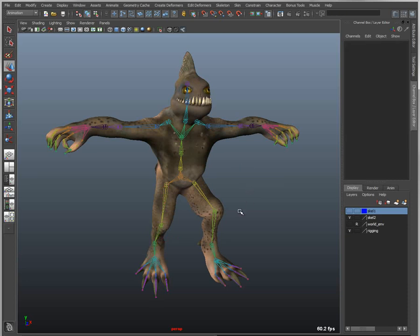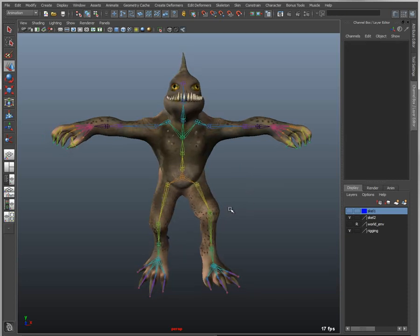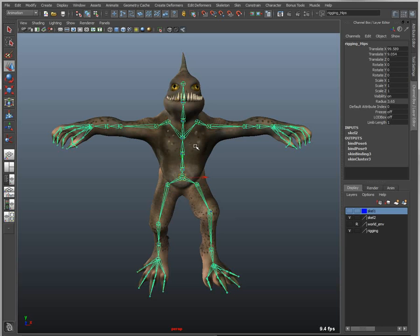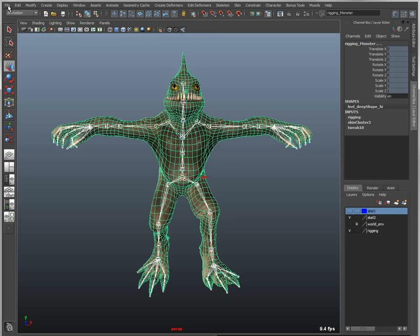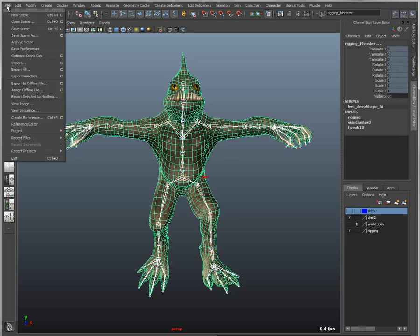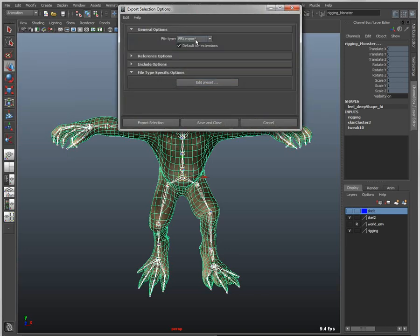Another option is to send this character to MotionBuilder and use MotionBuilder's rigging and animation tools to automate that process, add existing animation, or refine existing animation on this character. To do that, I simply select my skeleton and mesh, anything I want to export, come in here, say Export Selection, and in the option box choose FBX Export.